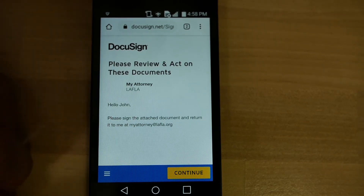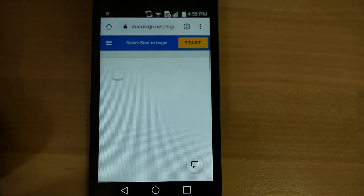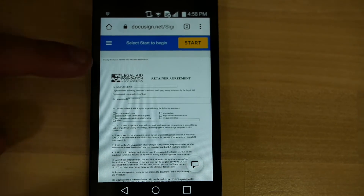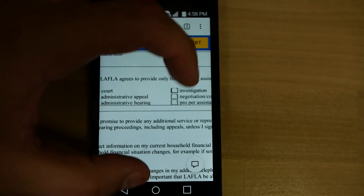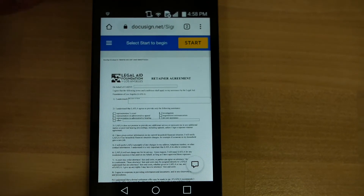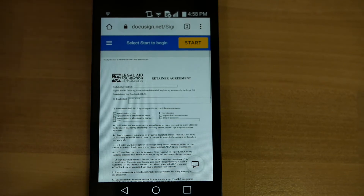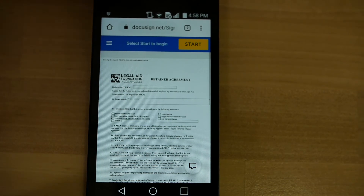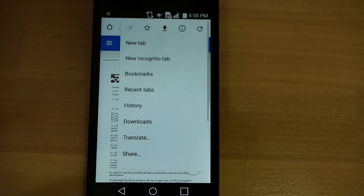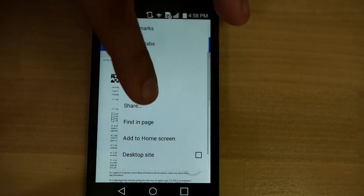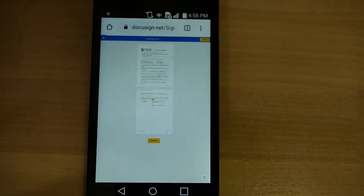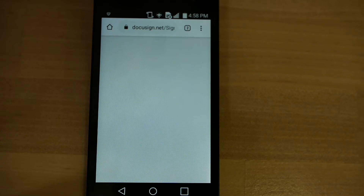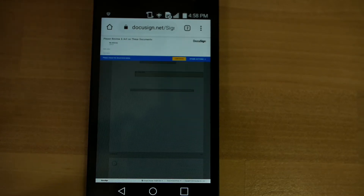DocuSign is loaded. We're going to go ahead and press continue. Here's the document. You can pinch to zoom to look around and get a better look at things. Before we begin, we're going to do something really important — we're going to press the three lines at the top of your browser, then scroll down to the option for desktop site, because sometimes cell phone mobile browsers don't show you everything. It will reload, and once it's reloaded, then we can begin.